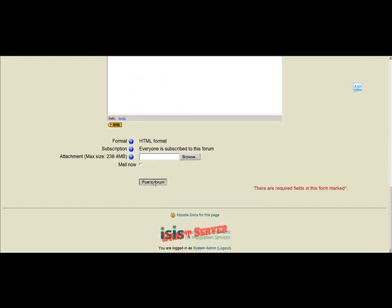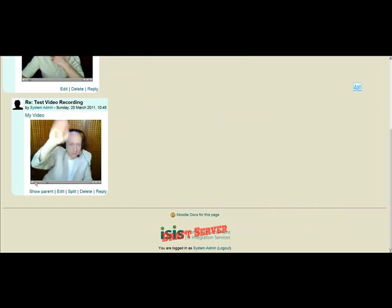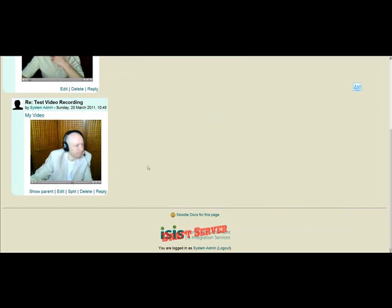Next, we'll click Post a Forum. There you have it. As you can see, here is my reply that I just created. I click the play button, and you can actually see my video.